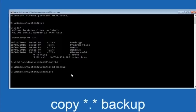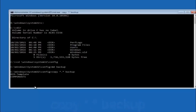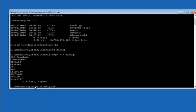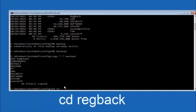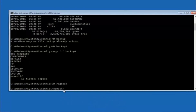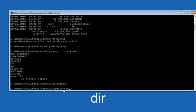At this point you want to type copy, space, then the star symbol, then a dot, then another star sign, then a space, and then type backup — and hit Enter. Now you want to type CD reg back and then hit Enter. So now that you're under reg back, type dir again and hit Enter.